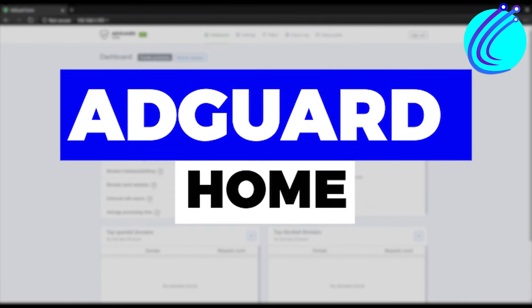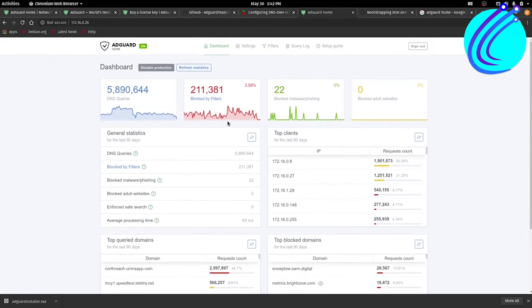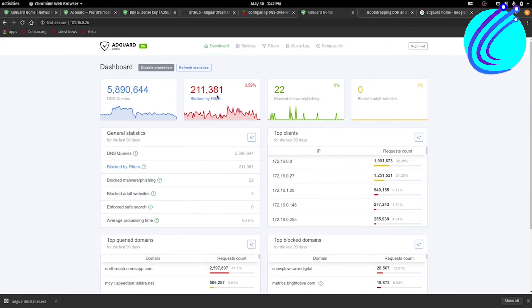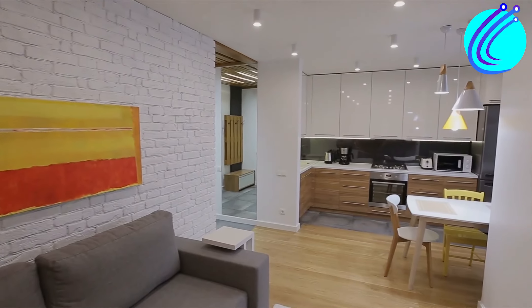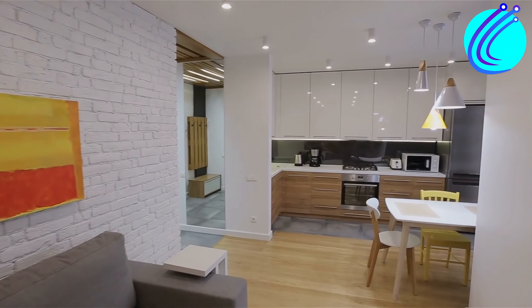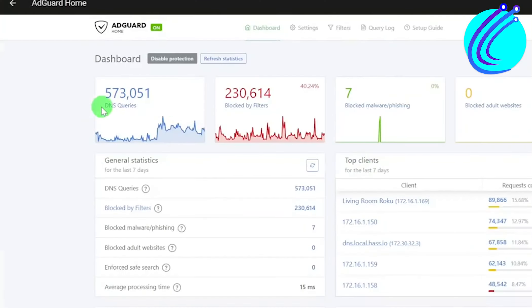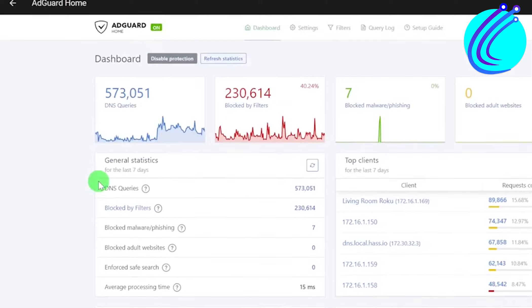AdGuard Home. A network-wide, open-source program called AdGuard Home gives you control over all network traffic in your home and the ability to block advertisements and tracking. Once configured, you won't need any client-side software for that. It will cover all devices connected to your home Wi-Fi network. Additionally, it offers a user-friendly online interface, so you may manage traffic from a mobile device with ease.